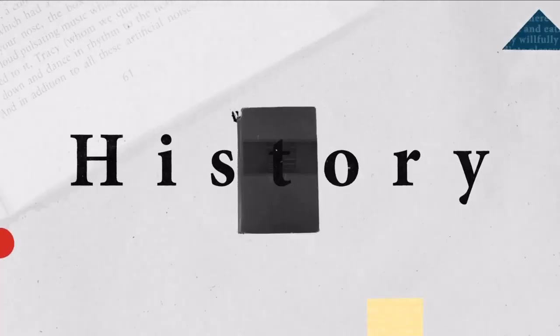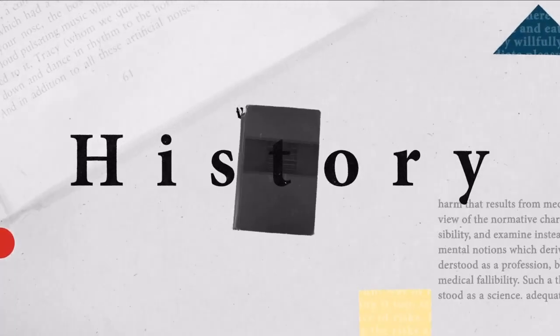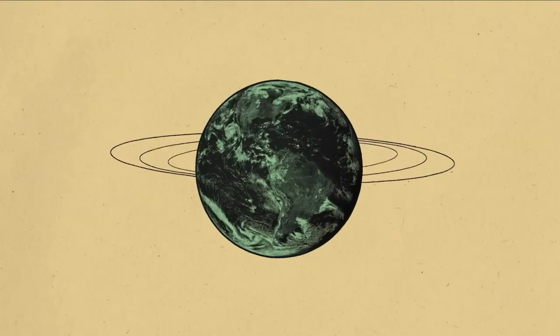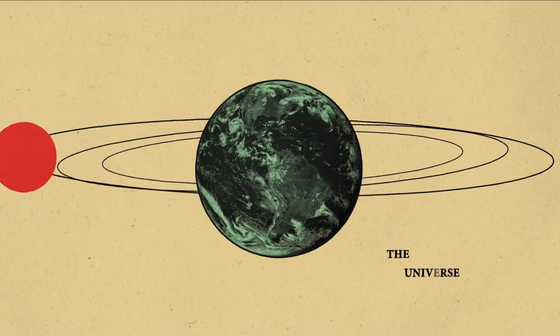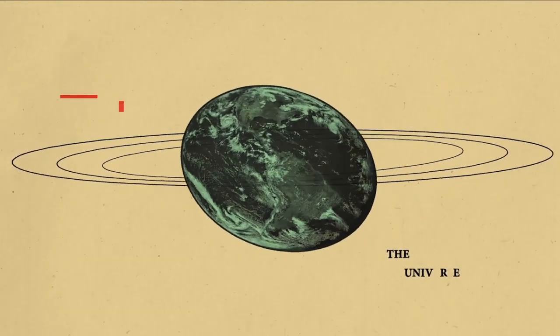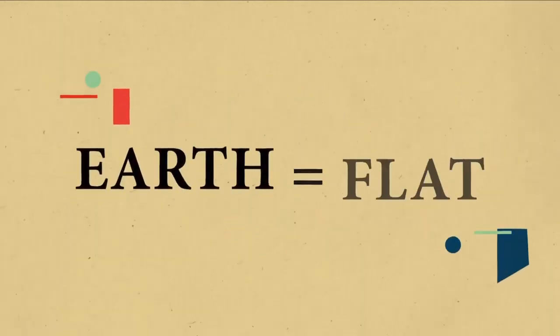Flip through any history book and you'll find that we used to think that the earth was at the center of the universe, that the sun revolved around the earth, that the earth was flat.